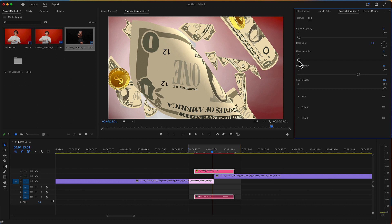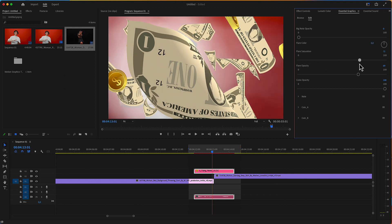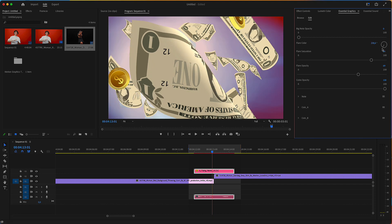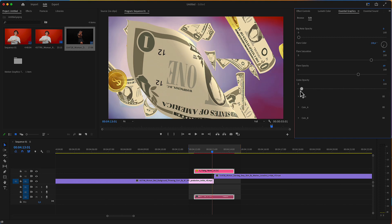This flare can have increased saturation, and you can use the color wheel to adjust the color of that flare. There is also an opacity setting for the coins, so you can remove them completely if desired.